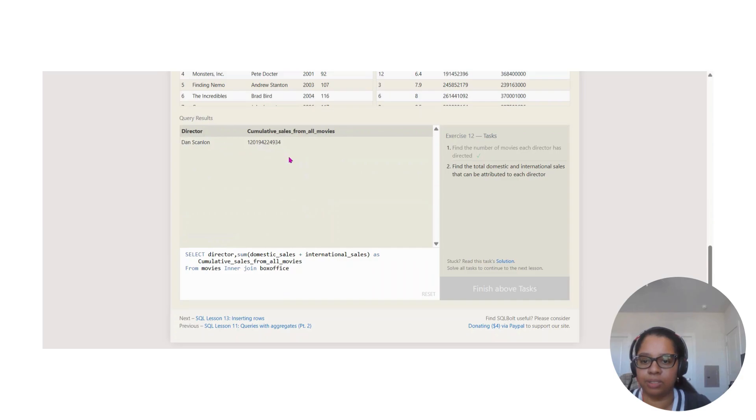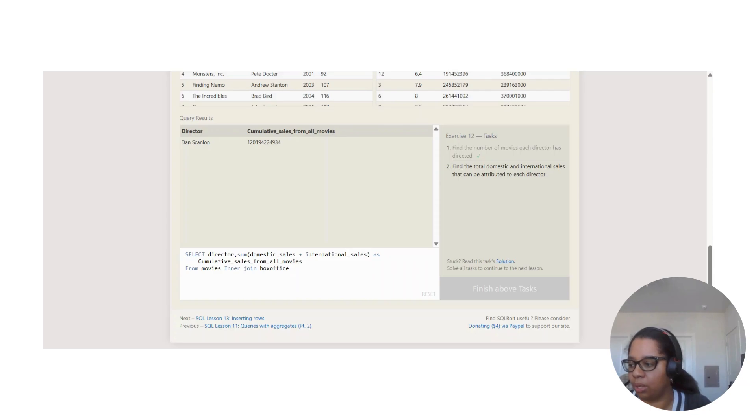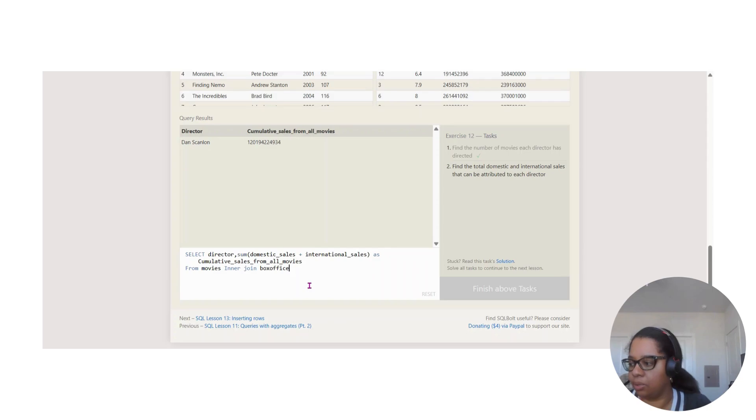So this is what we got so far, but of course we're saying find the total domestic and international sales that can be attributed to each director. So it's not just to one.